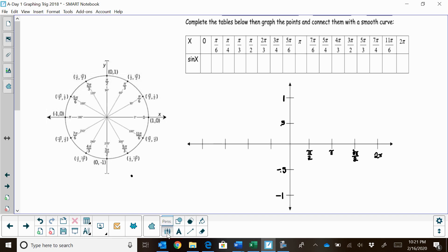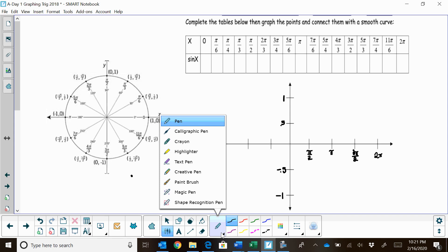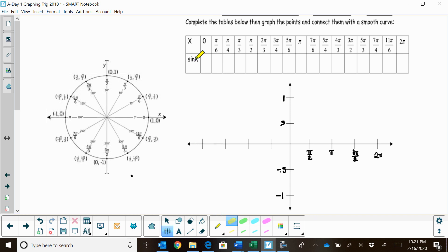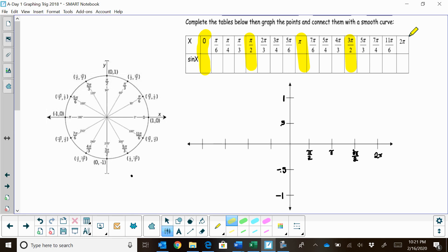Now, what we're going to do is we are going to highlight our x and y axis points to help us graph this. So let me grab my highlighter and we're going to highlight 1, 2, 3, 4, 5 main points that run along the sine curve.